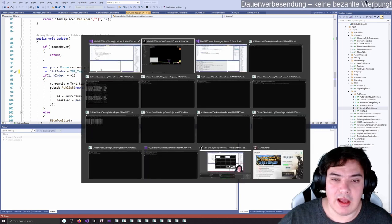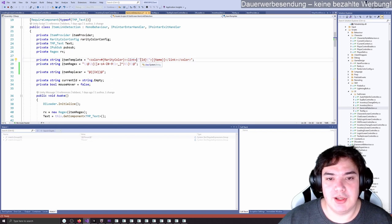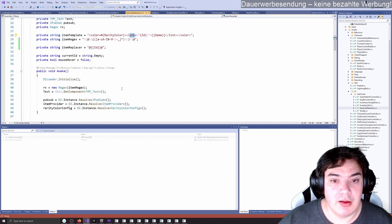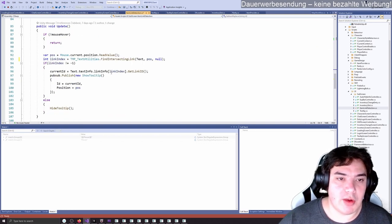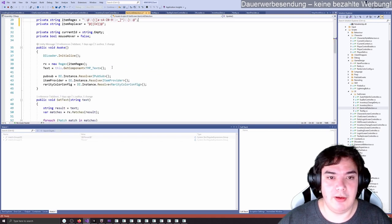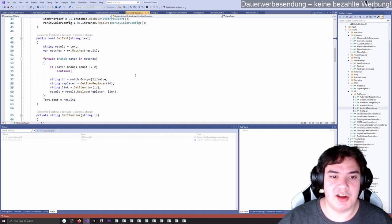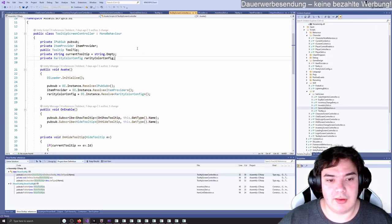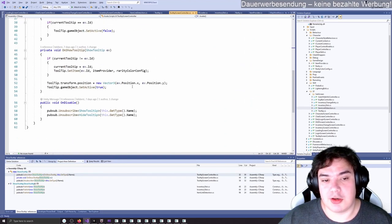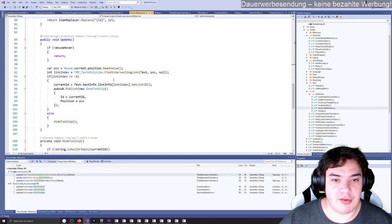FindIntersectingLink returns a link index - minus one if no link is found, otherwise it gives us the link. Then we do textMeshProText.textInfo.linkInfo[linkIndex].GetLinkID(). If the link index equals minus one, we hide the tooltip. If we hit a link, we show the tooltip. When I hover over the first link, the link index is one and the link ID is 'flower'. When I hover over the other link, the link index is zero and the link ID is 'test' because I wrote test as an ID. Text Mesh Pro's API does the heavy lifting for us with FindIntersectingLink.